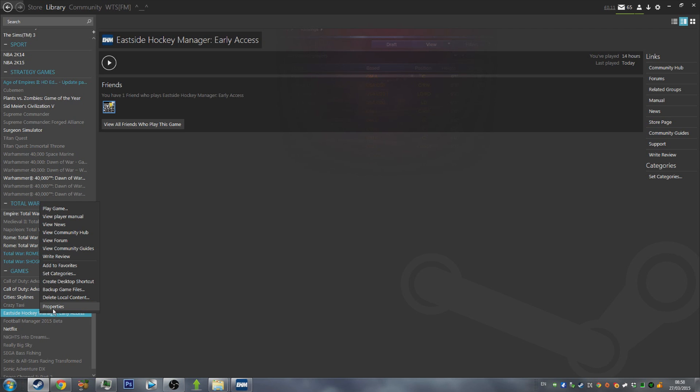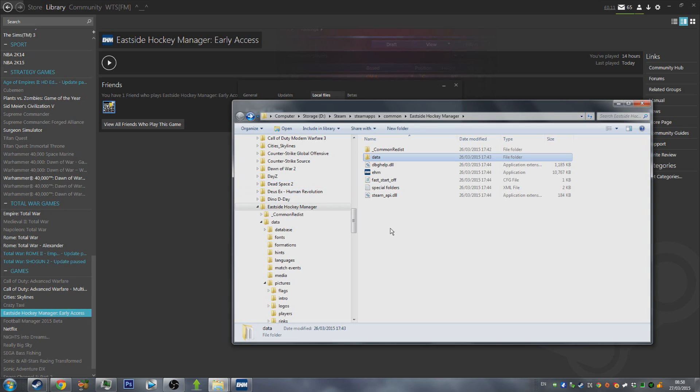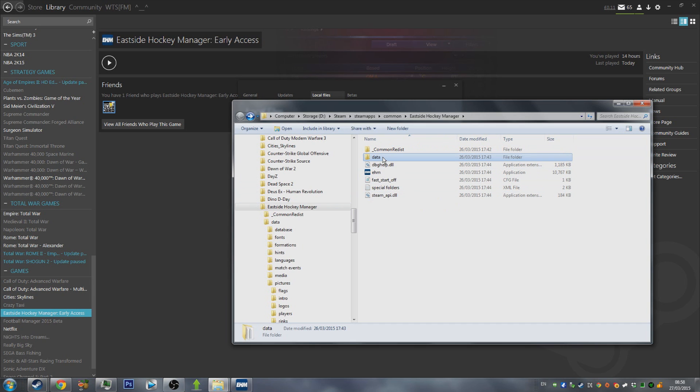The next step is to right-click the game from your Libraries list, then go to Local Files, Browse Local Files. Here you'll see where your game is installed.